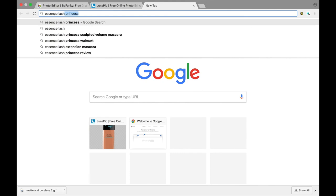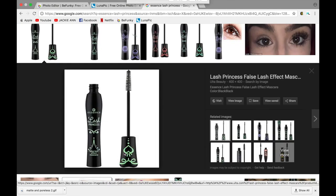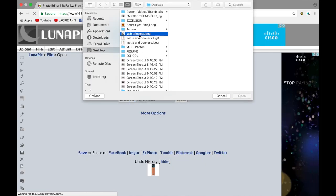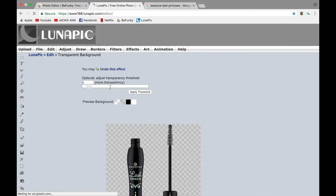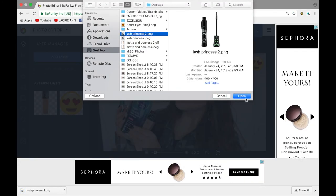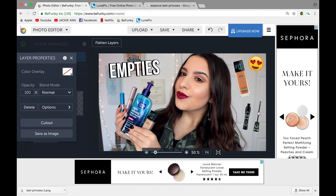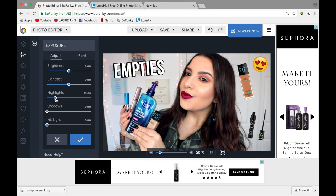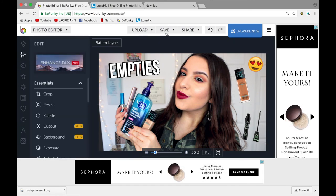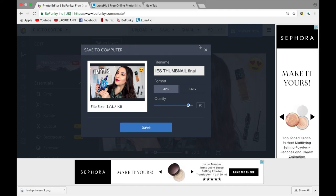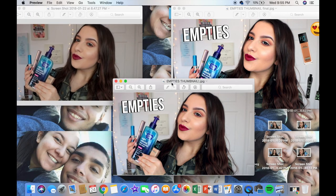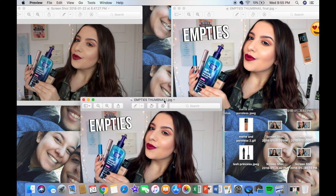The last step is just looking everything over — checking if anything needs more highlight, contrast, or sharpness, and adjusting the sizes or positions of the graphics. Then I save it. Sometimes I save my thumbnails in steps in case my computer crashes. Here you can see the three stages: the original, the one with just the writing, and the final one with all the graphics.